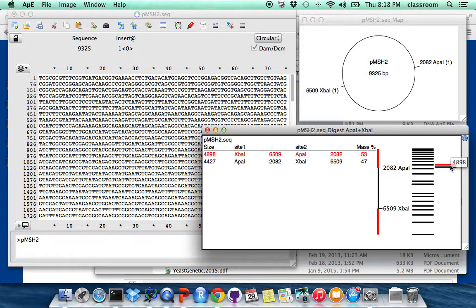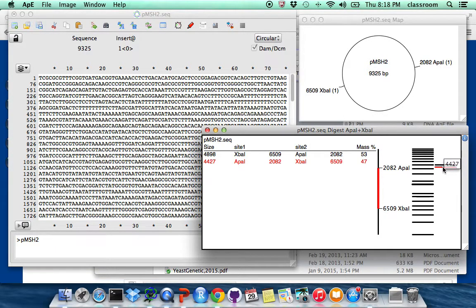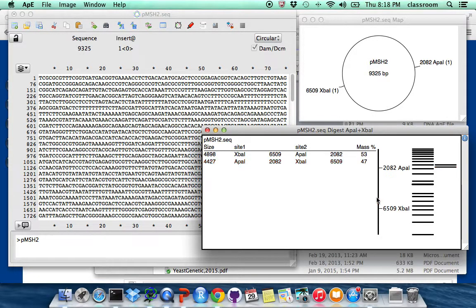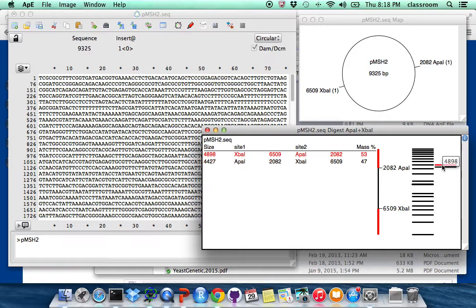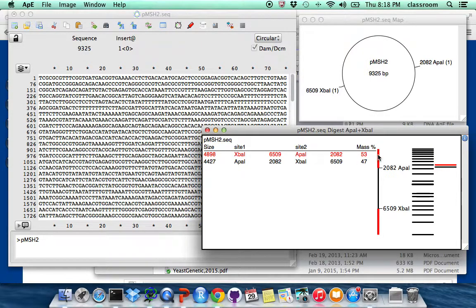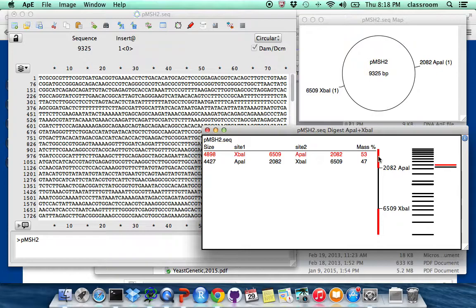One is 4427. This is 4427, the lower one is also the middle fragment between API1 cut and XBI1 cut. The top one is 4898 base pair, that's this fragment. Then on the plasmid is this one. It was the blue fragment in my PowerPoint demonstration.